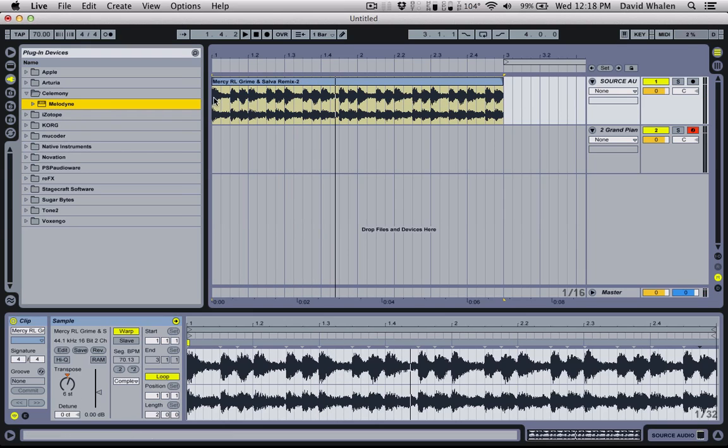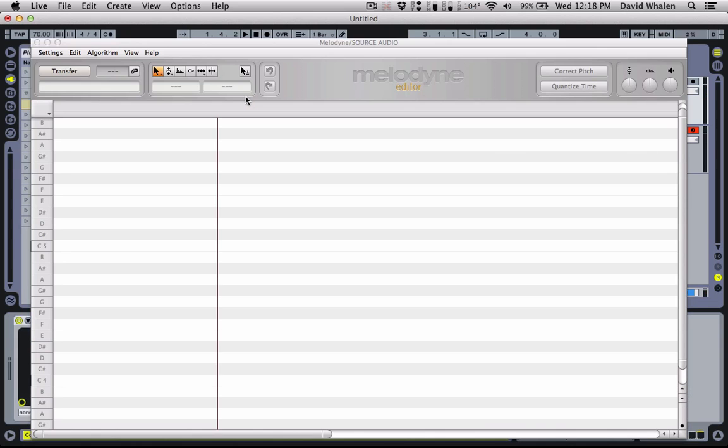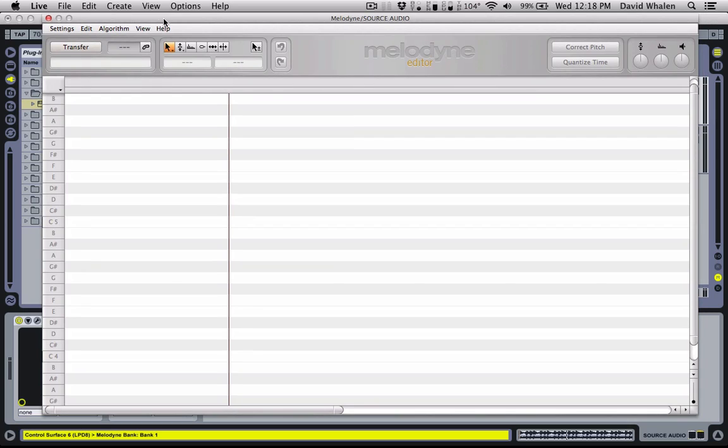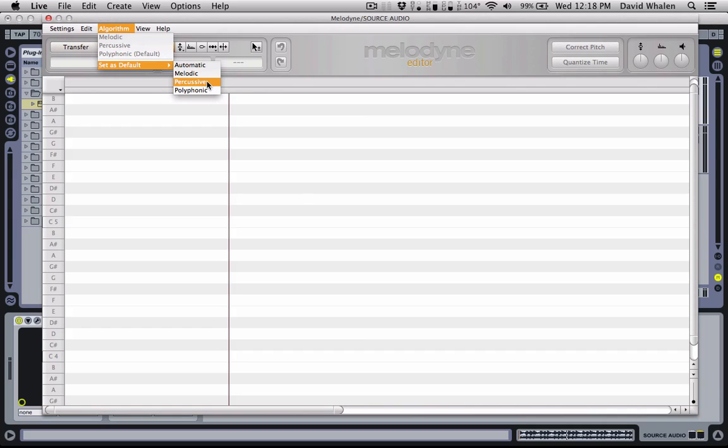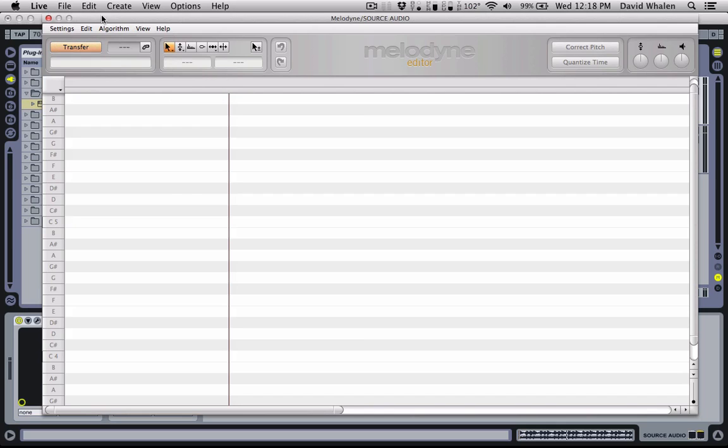All you have to do is drag Melodyne on top of it. And now what you're going to want to do is go to Algorithm and make sure that it is in the respective algorithm that you need. In this case, Melodic is what I'm looking for. Percussive would not be it because it won't separate the notes. And polyphonic is good for chords and stuff like that. So melodic it is.